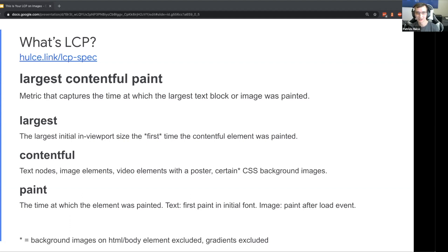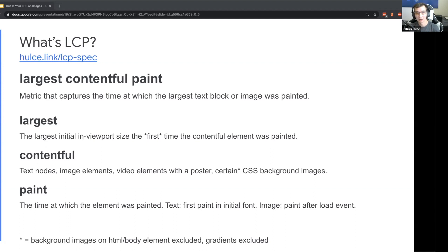Largest - when I say largest I'm talking about the largest initial in-viewport size of the element the first time that it was painted. For example, if an image starts off screen then it's not going to be a candidate for largest contentful paint. If text is initially off screen and then later comes into viewport, it's not going to be considered the largest.